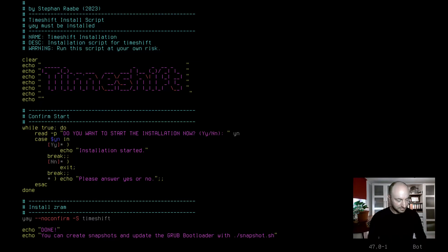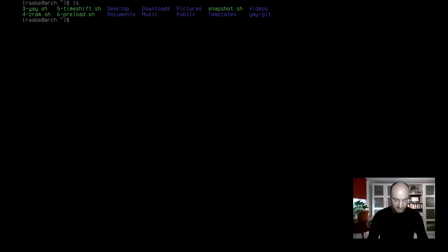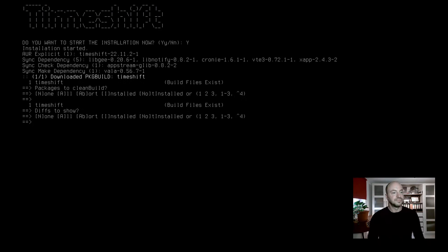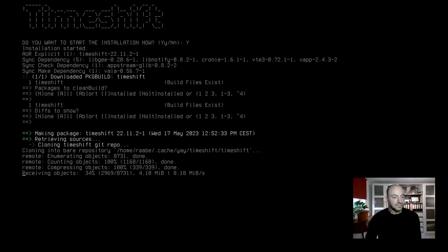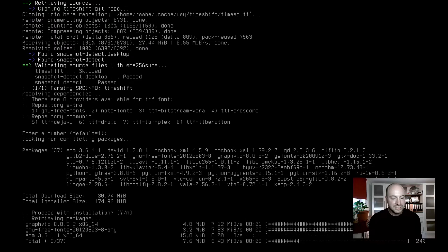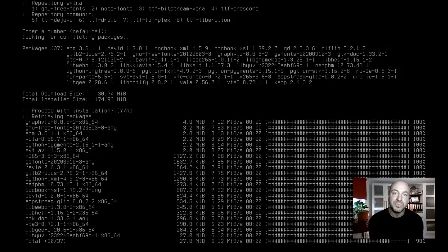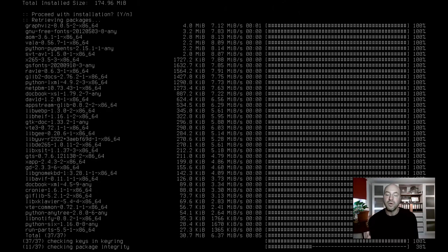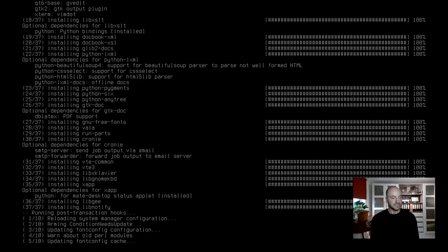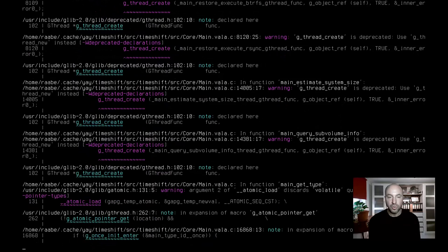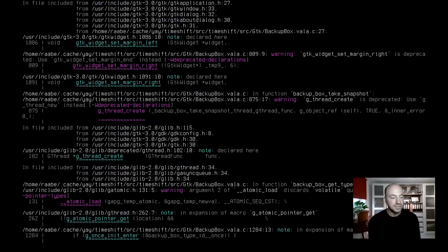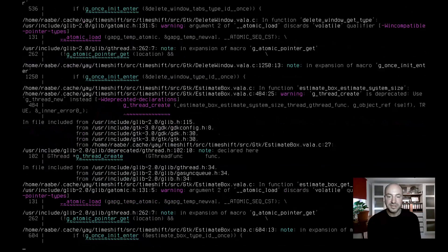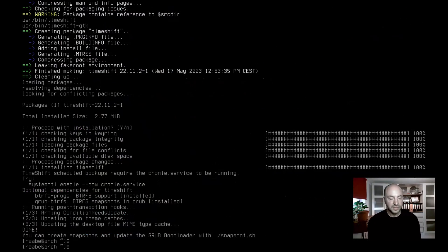Let's install it. I clear the terminal and I start dot slash five TimeShift dot sh. Yes, I want to install. The installation has started. The required dependencies will be downloaded now automatically, and building the packages and compiling the application also starts automatically. It takes some seconds. And the installation is done.